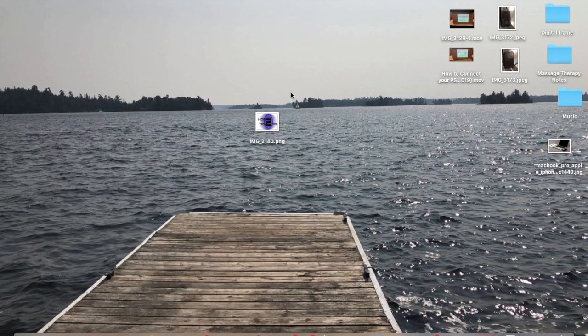Welcome back guys to another video. Today I'm going to be showing you guys how to AirDrop from your phone and from your Mac, and just the configuration and everything like that, so that you can discover different kinds of devices that you can AirDrop to.